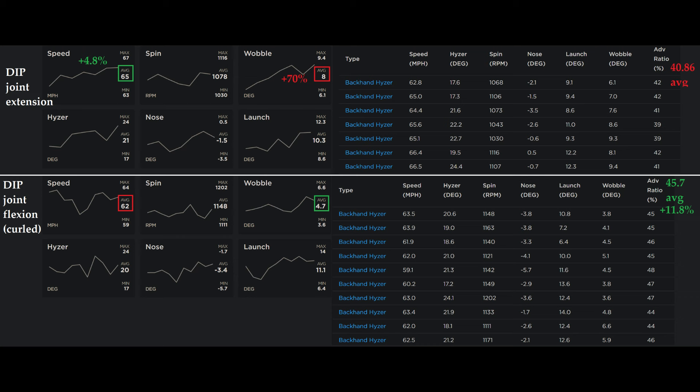Now the speed increase of 4.8% sounds small because 4.8% is not necessarily a big number, but anybody who's thrown with a radar gun knows the difference between 62 and 65 miles per hour is actually pretty huge in terms of effort required.